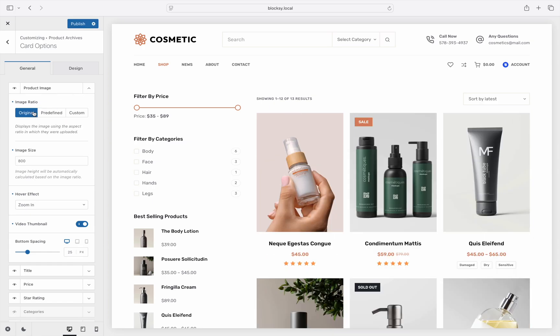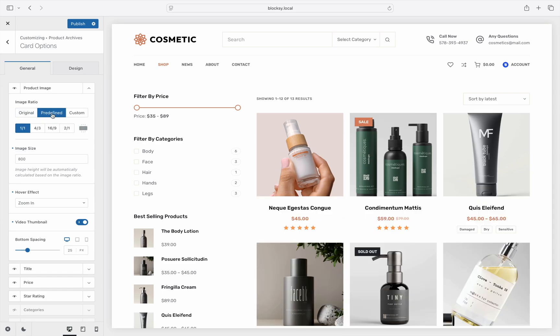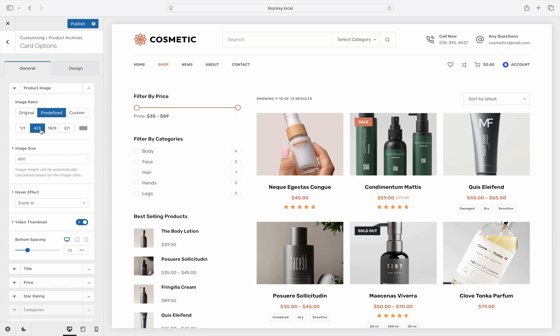We have a few choices for customization. The Original option does not crop the image in any way, presenting images as they were uploaded initially. This option can be good, but only if you have uploaded fully consistent images across the board — otherwise one photo might have a different size from another. The Predefined option lets you pick from a few preset image aspect ratios.